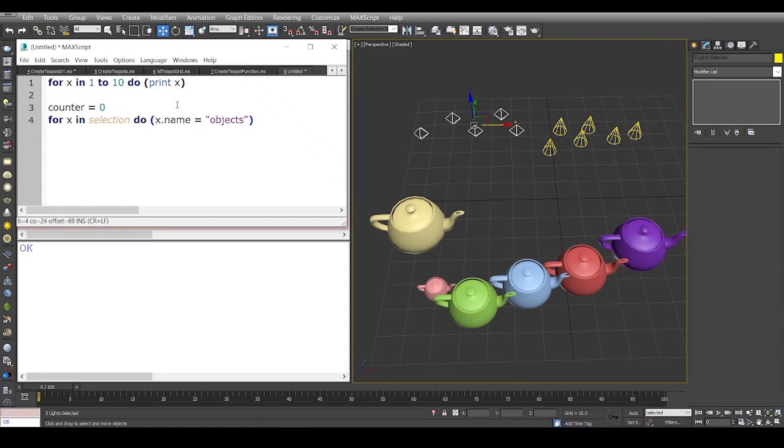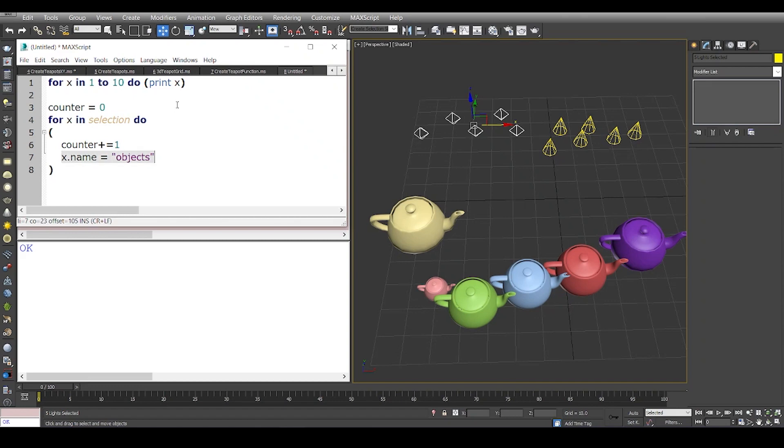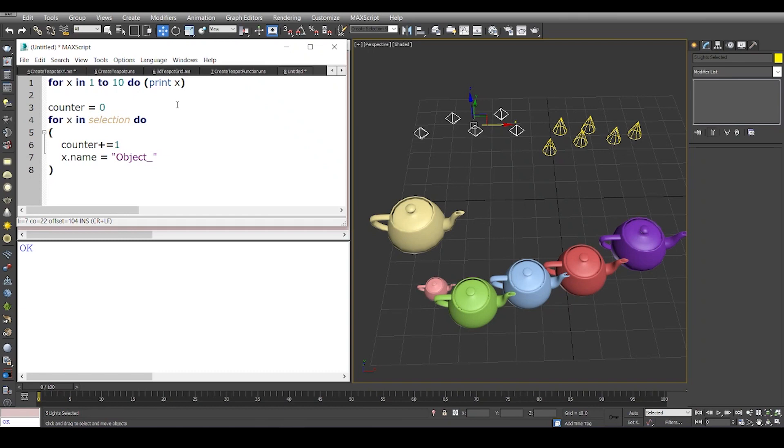Every time I iterate in the selection, I will make sure that the counter increments once and I'm going to append the counter to its name. For x in selection do—now I'm going to write multiple lines of code. Earlier we were executing one single line, but now I'm going to execute two lines. The first line is counter plus equals one, which will increment the counter once. The next line is change the name of the current object in the selection to object underscore plus counter as string.